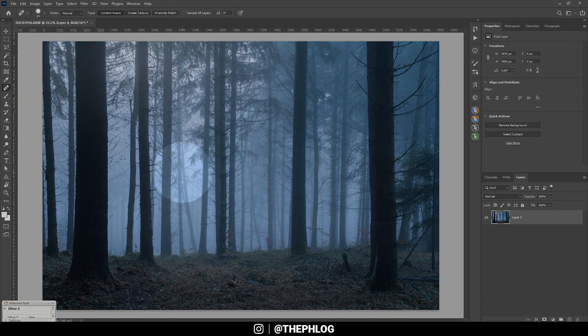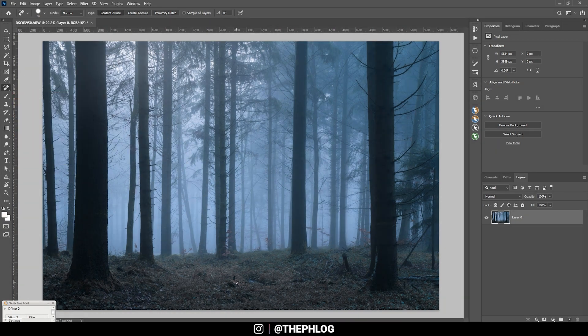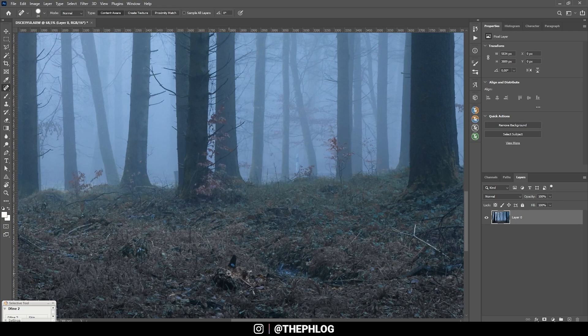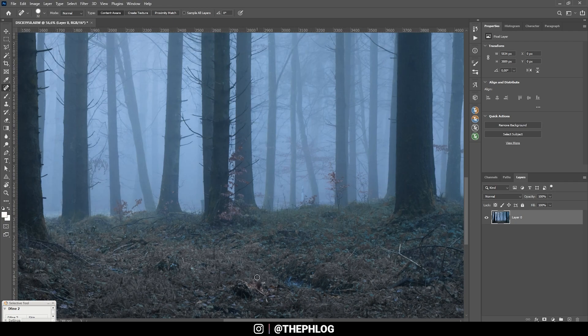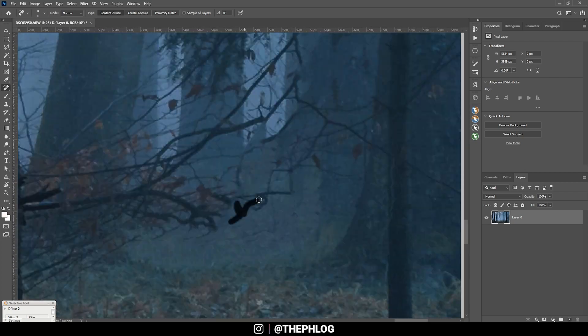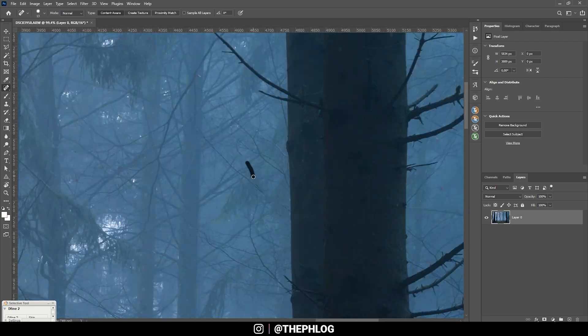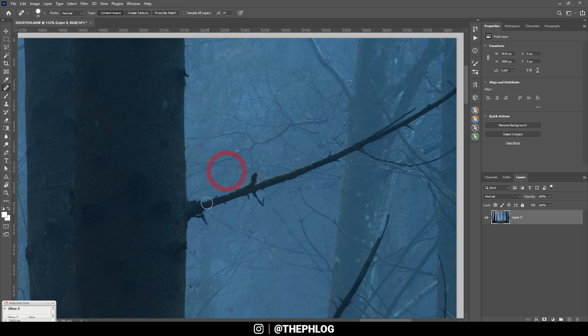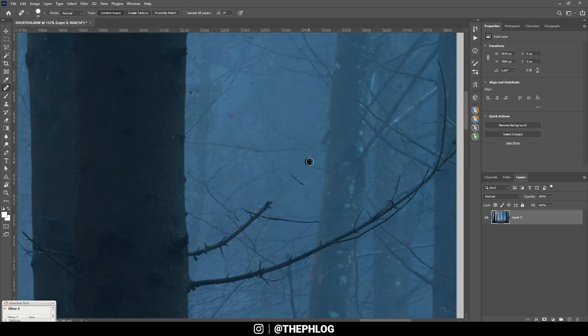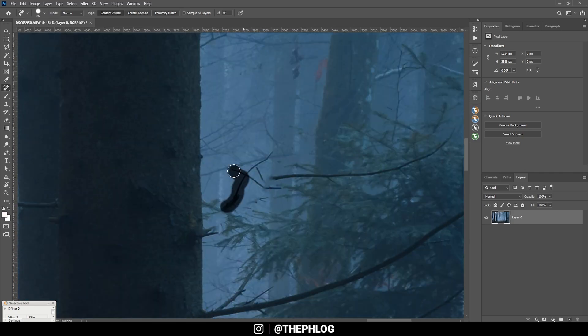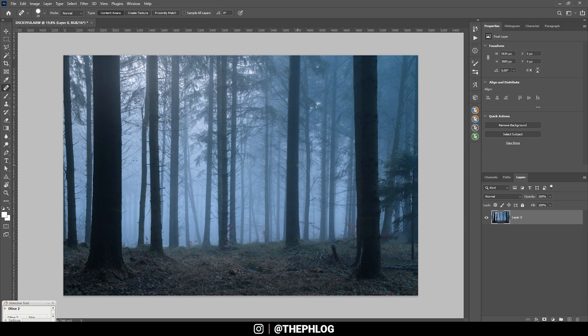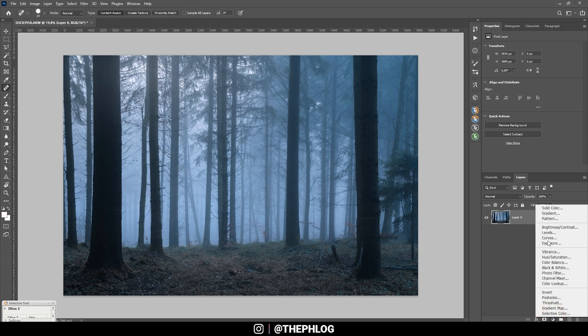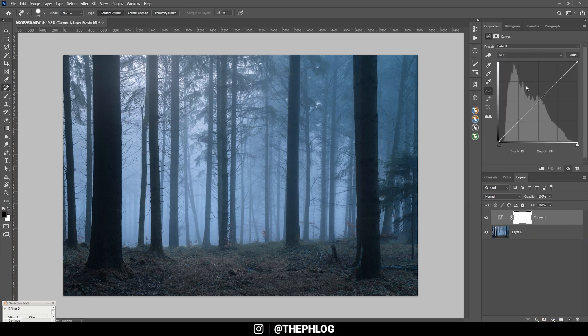Then I also want to clean up the image a little bit. For this purpose I'm just using a spot healing brush. Zoom in again and just get rid of some distracting objects. Okay, that looks much much better.